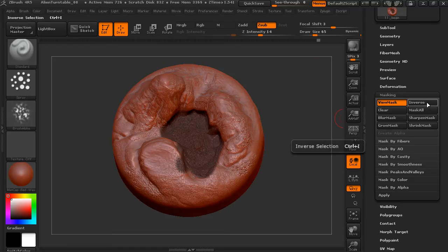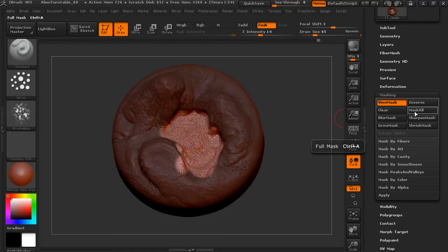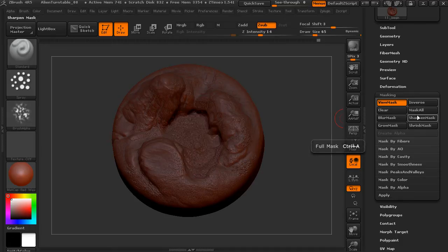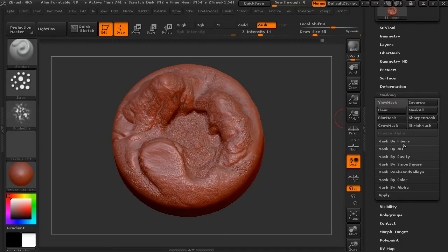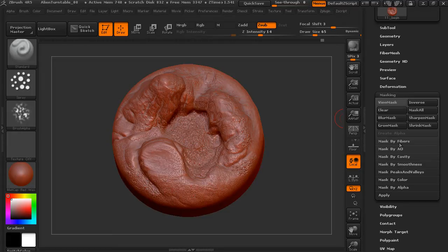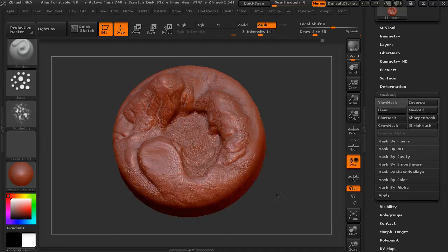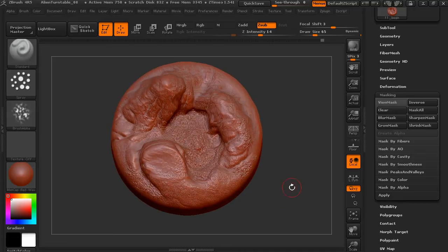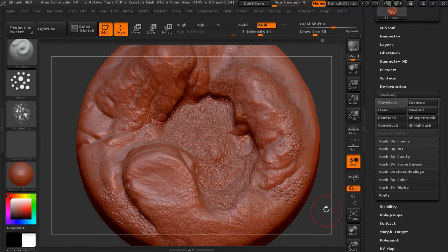We can also invert the mask or we can mask all or clear the mask, blur the mask, and then there are also options for masking based on different elements. So masking by ambient occlusion, by cavity and so forth. There's a lot of different ways to mask areas.